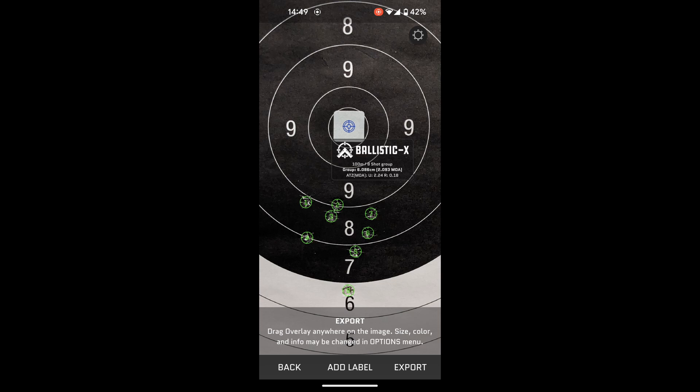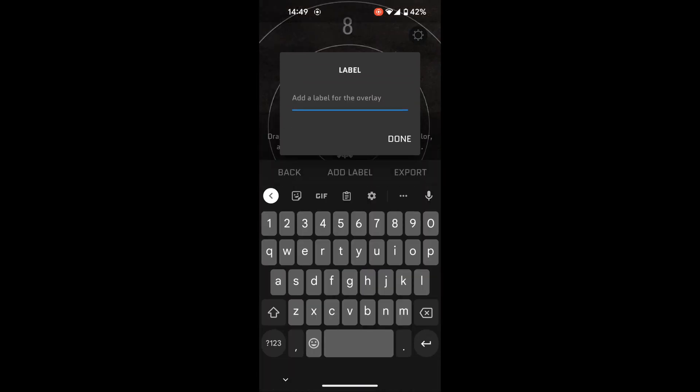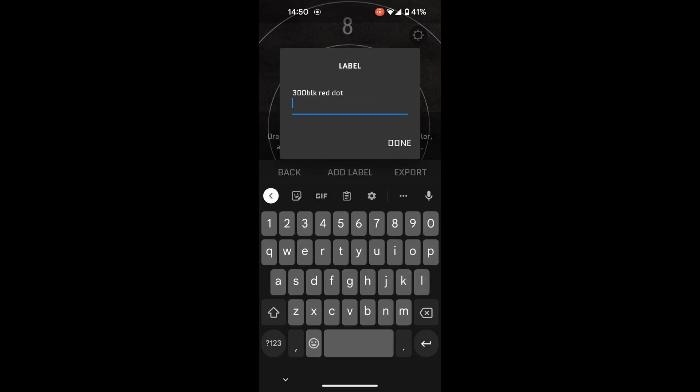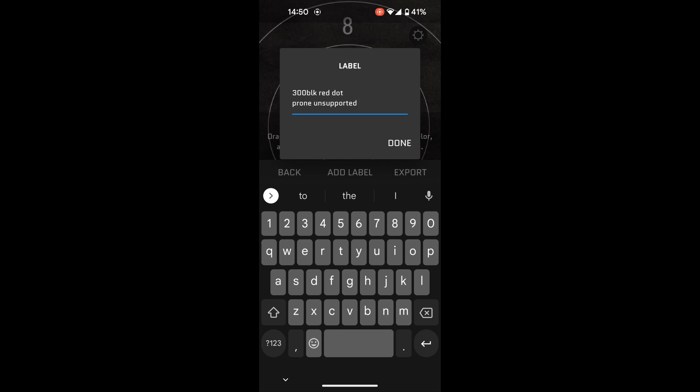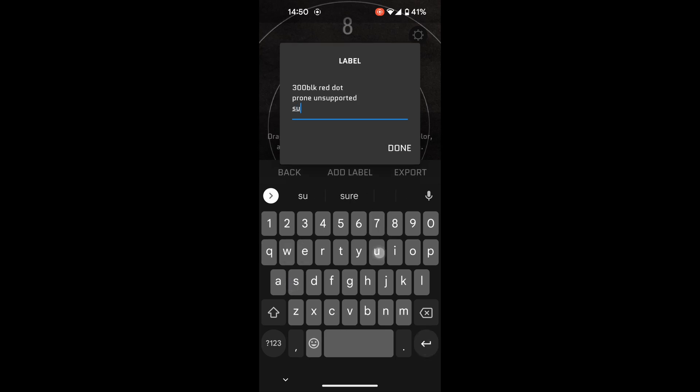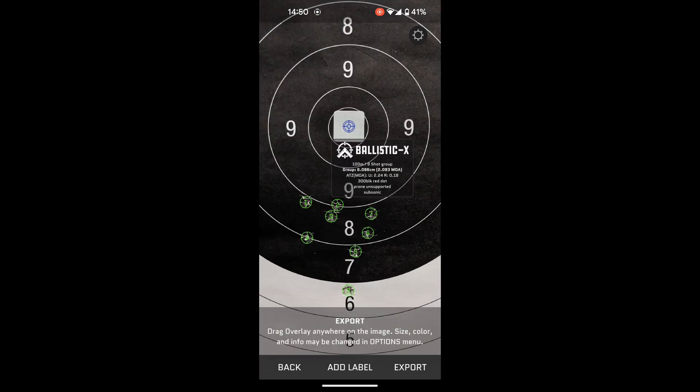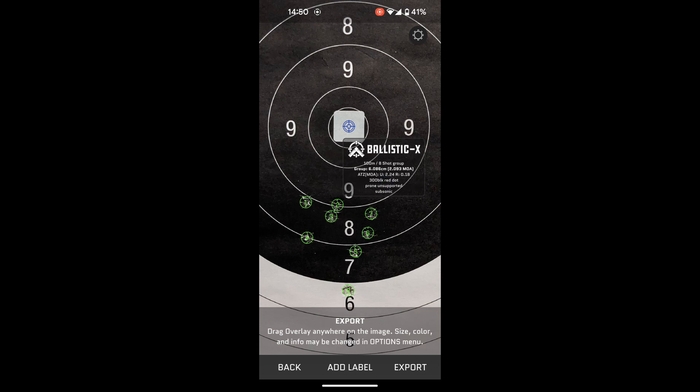Now, the other thing you can do here is press add label, and you can manually enter information. So I'm going to put 300 VLK prone, unsupported. Now, if I was doing a load development, or I can't tell you what load that was off the top of my head, I would enter that information there. I do know it was subsonic, so I will add that to the little list too. Now, if I hit done, you'll notice that little data output box got bigger, and it's added that information that I have just typed in.